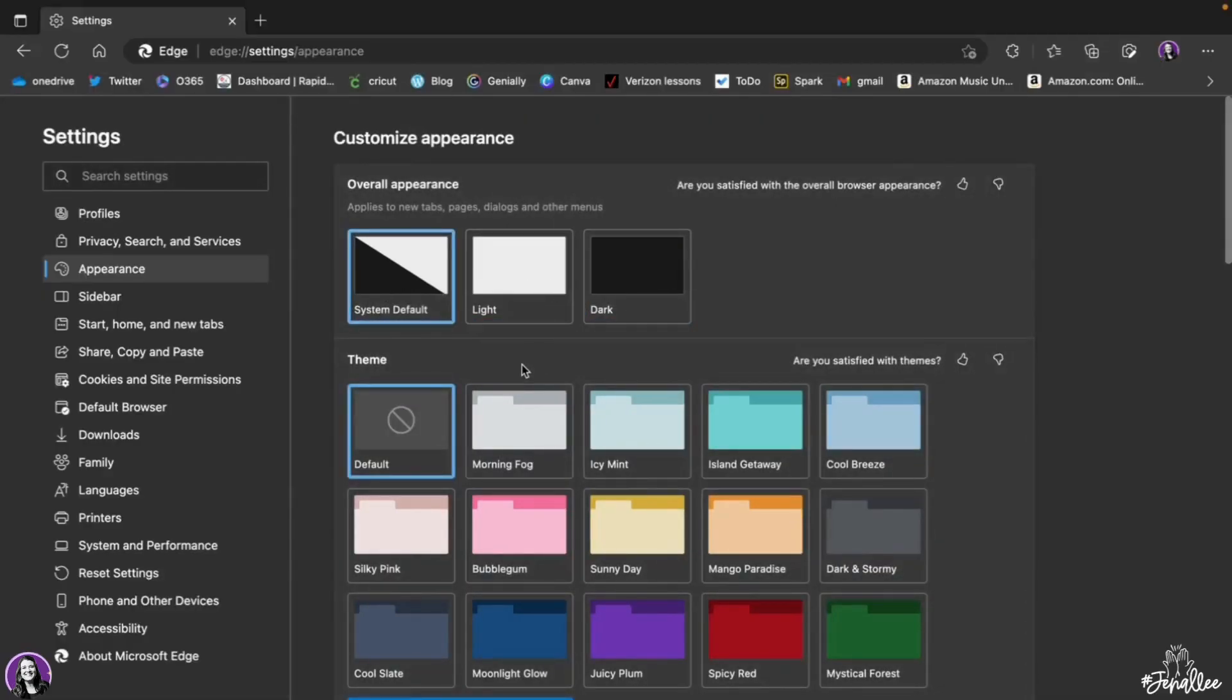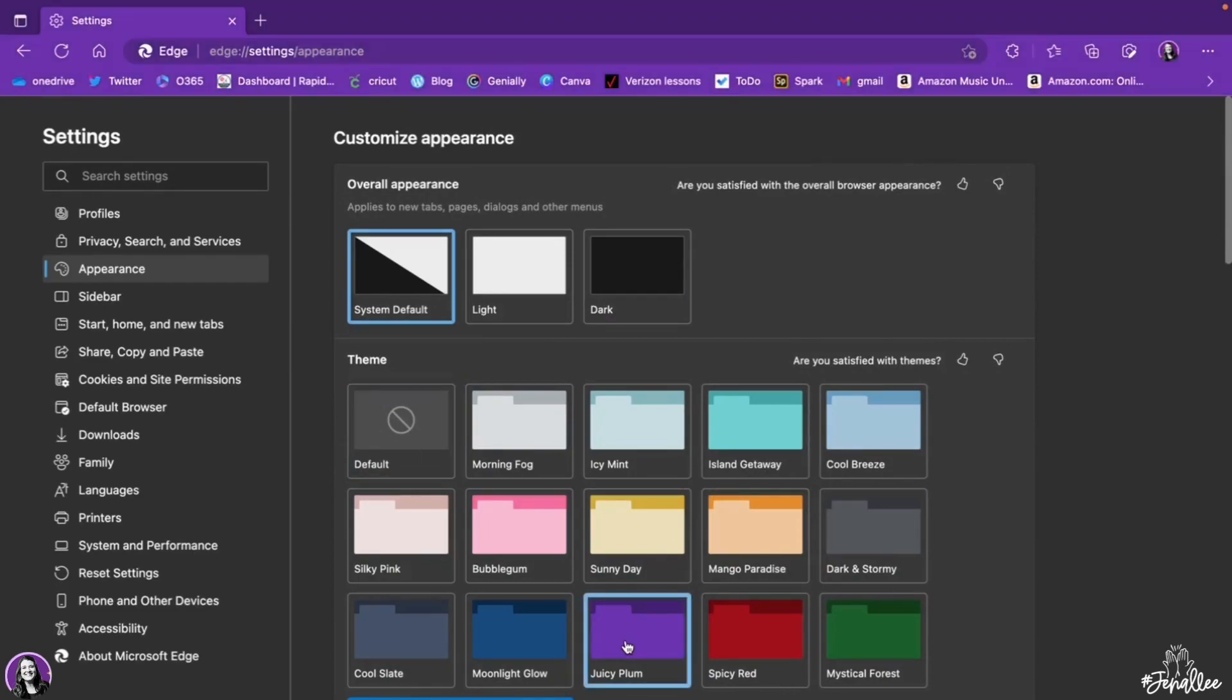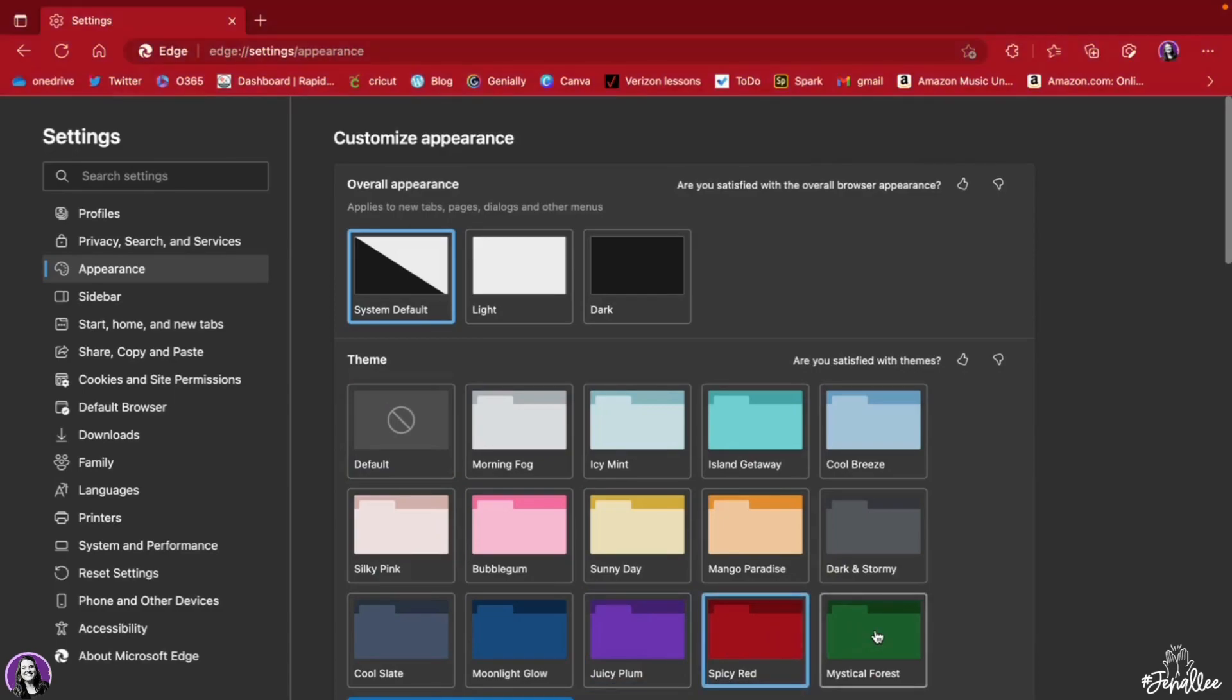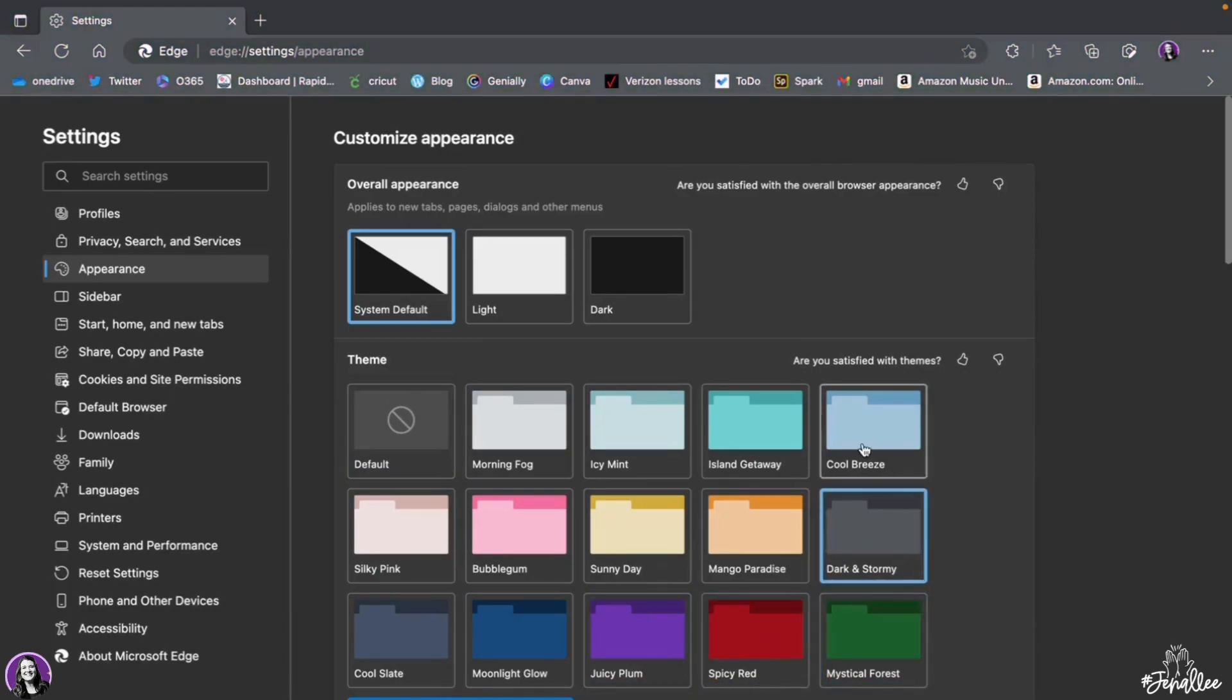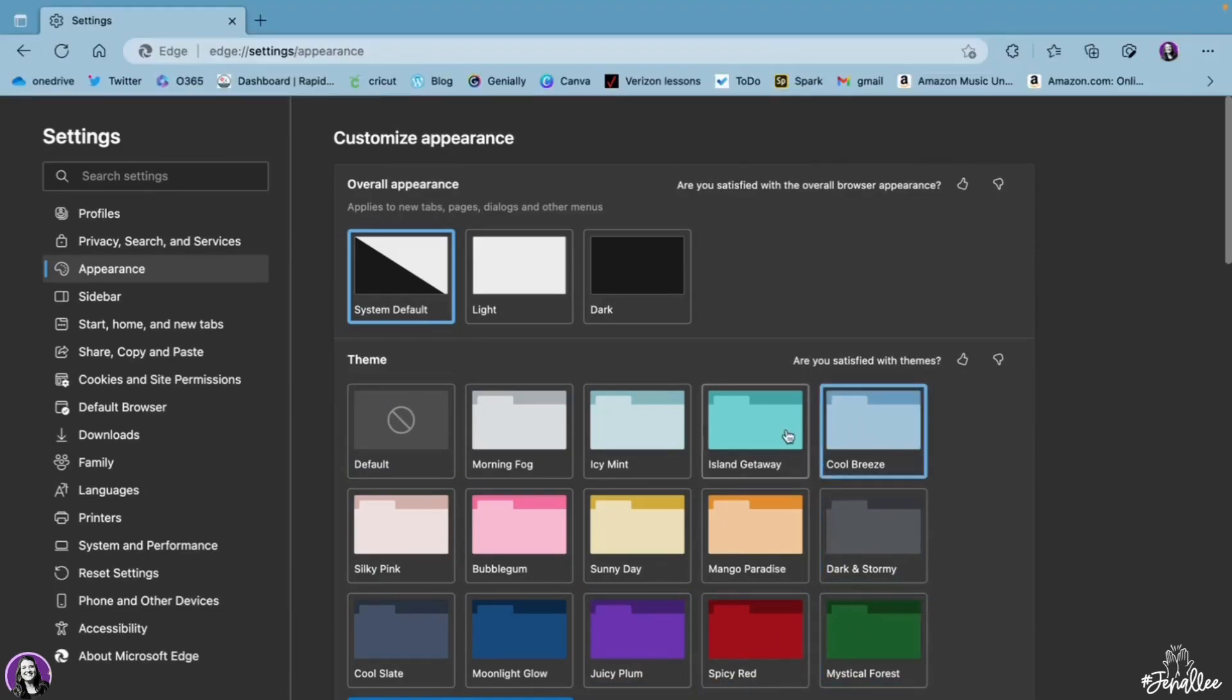I can also choose different themes down below with different colors that I prefer, and it will change the bar color at the top of my Edge browser.